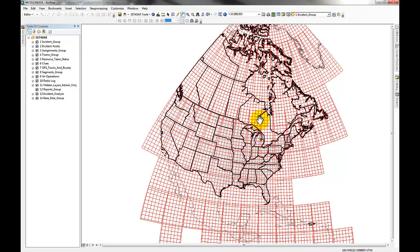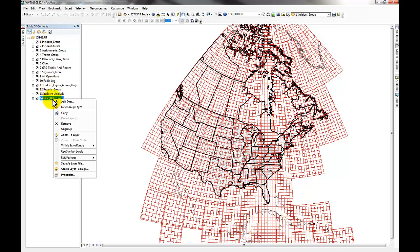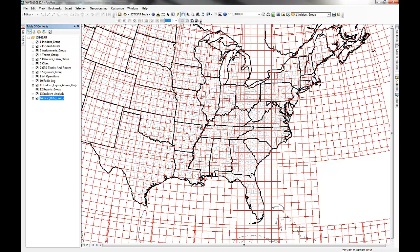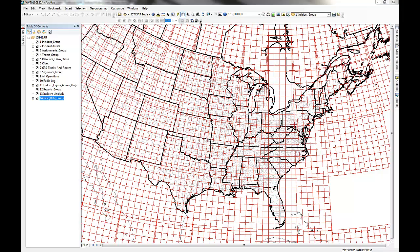If for some reason you don't see the area you're interested in, it may have shifted when you applied the map projection. You can come over to the base data group, hit "Zoom to Layer," and it will take you to the layer you've created. So now we've created a new incident, opened it up in ArcMap, and we're ready to begin populating the data fields — we'll cover that in the next tutorial. Thanks for watching, stay tuned for the next video!